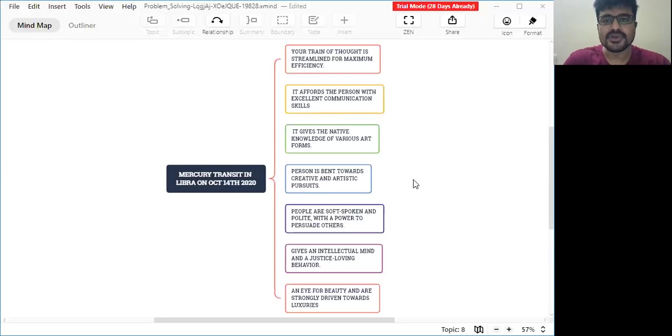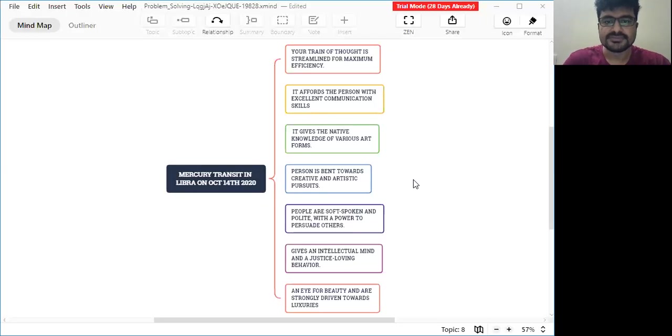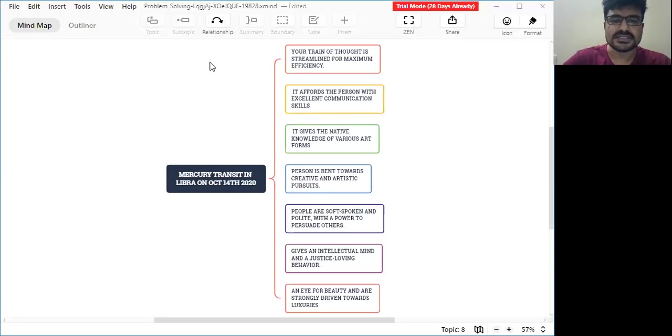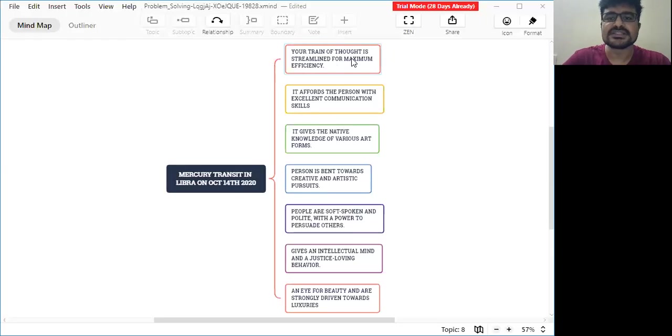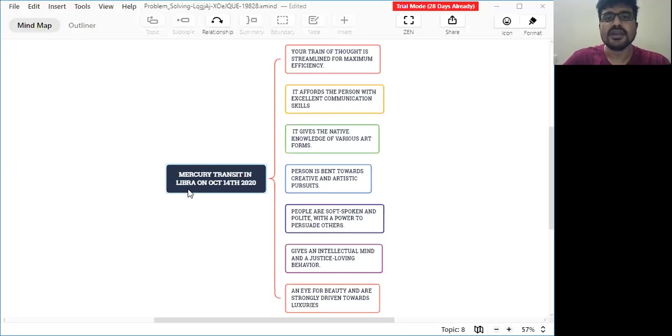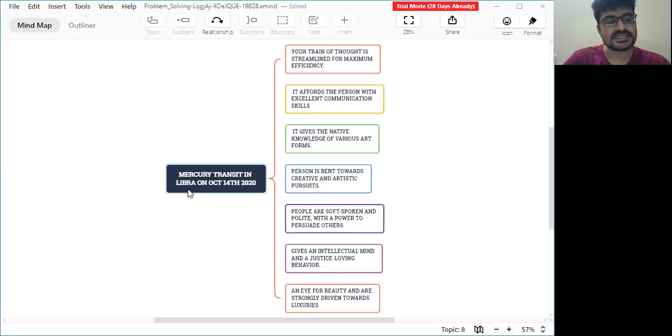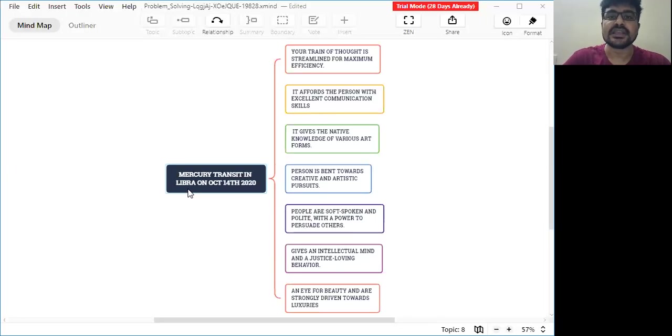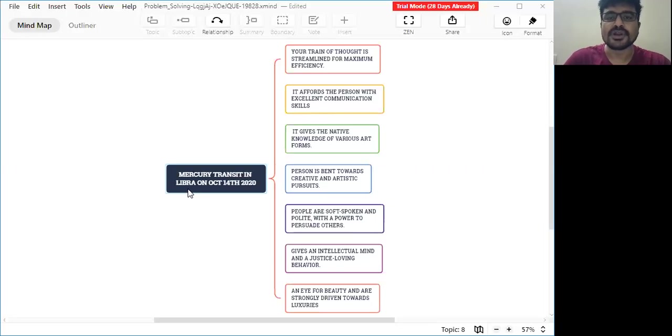Let's discuss. First and foremost, your train of thought is streamlined for maximum efficiency. Once Mercury comes into Libra, what is Mercury? Mercury is the planet of speech, communication, networking, friend circle, business relationships. Mercury is considered the planet of business, and Mercury represents intellect - the intellectual and logical thinking brain that you have is all from the Mercury planet.